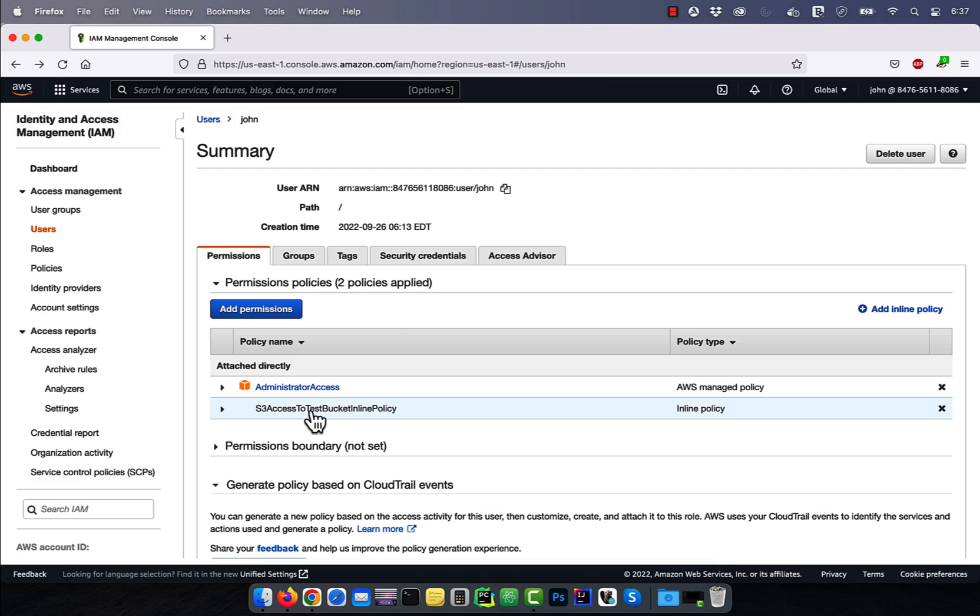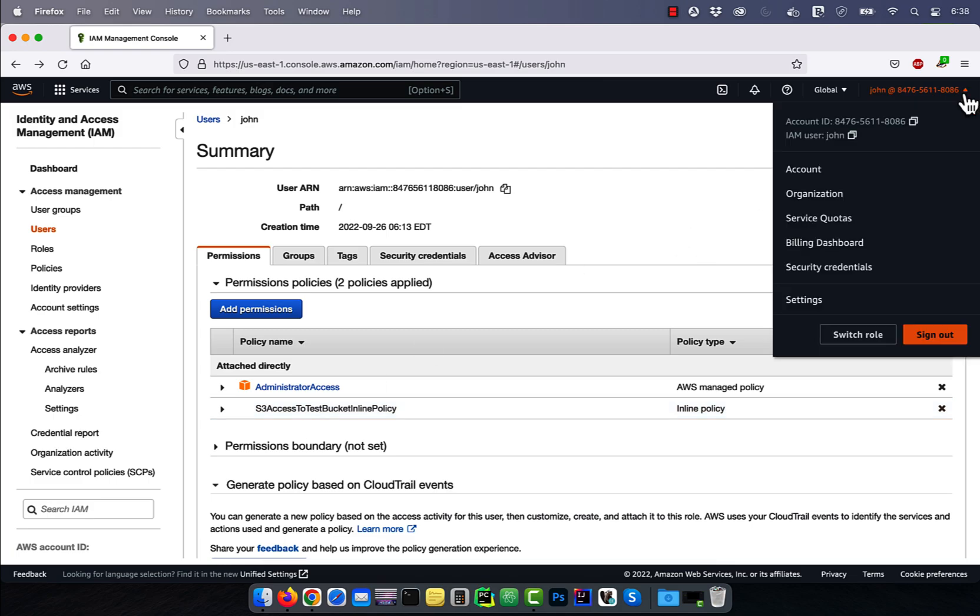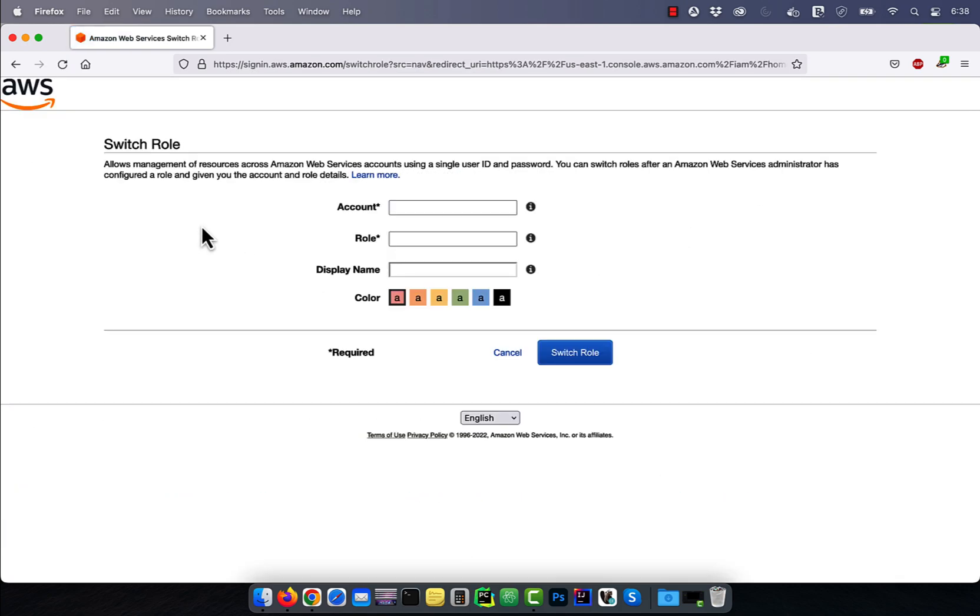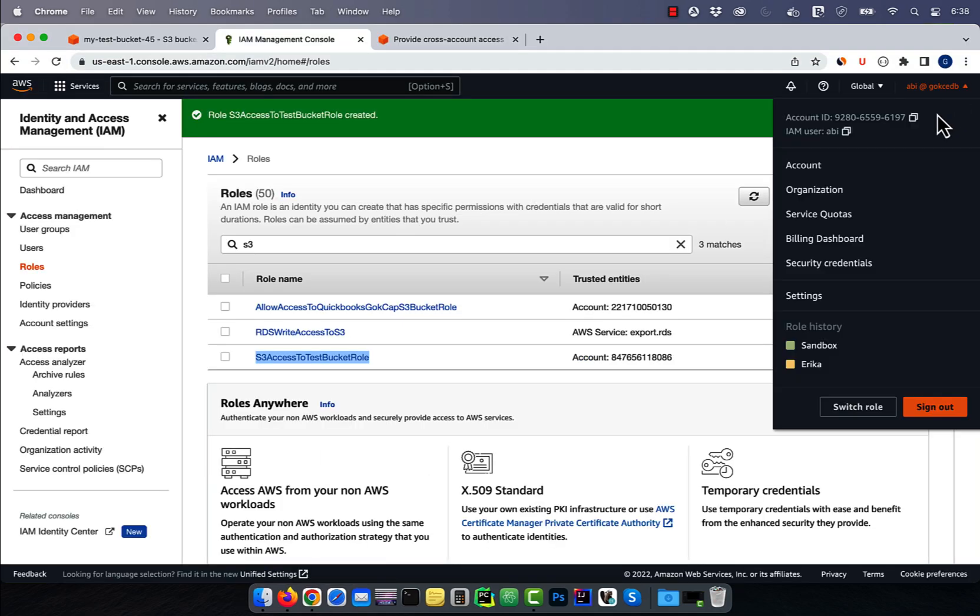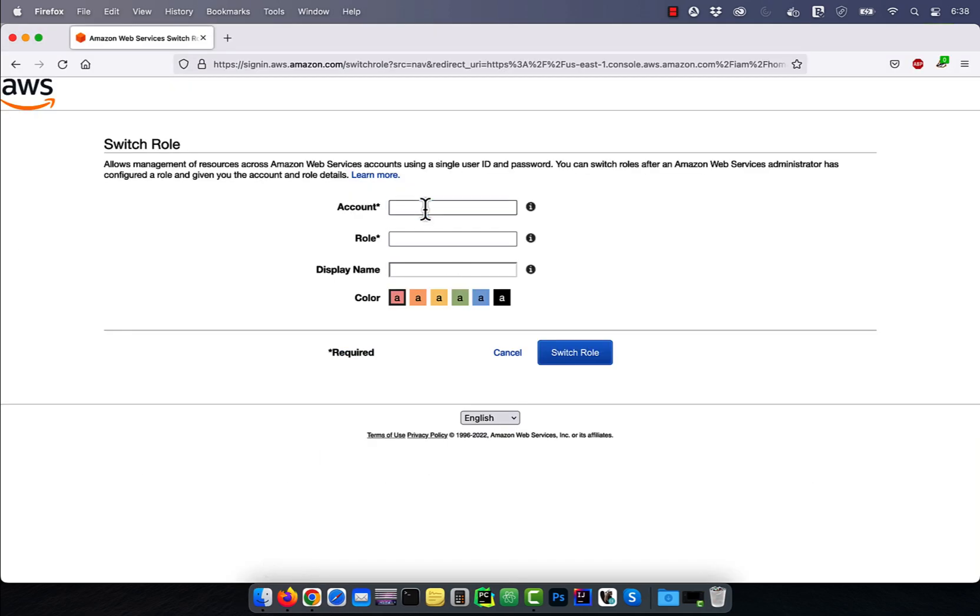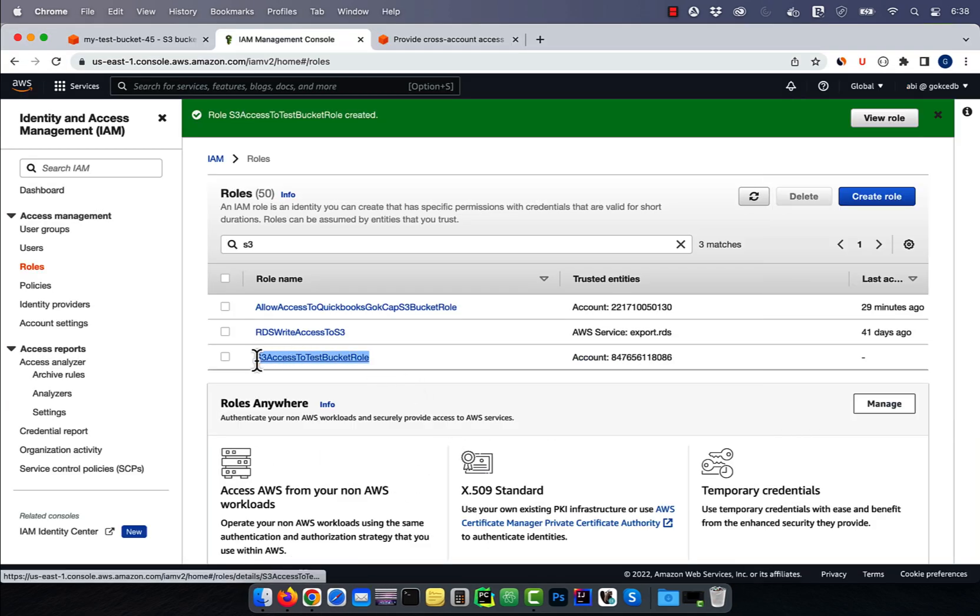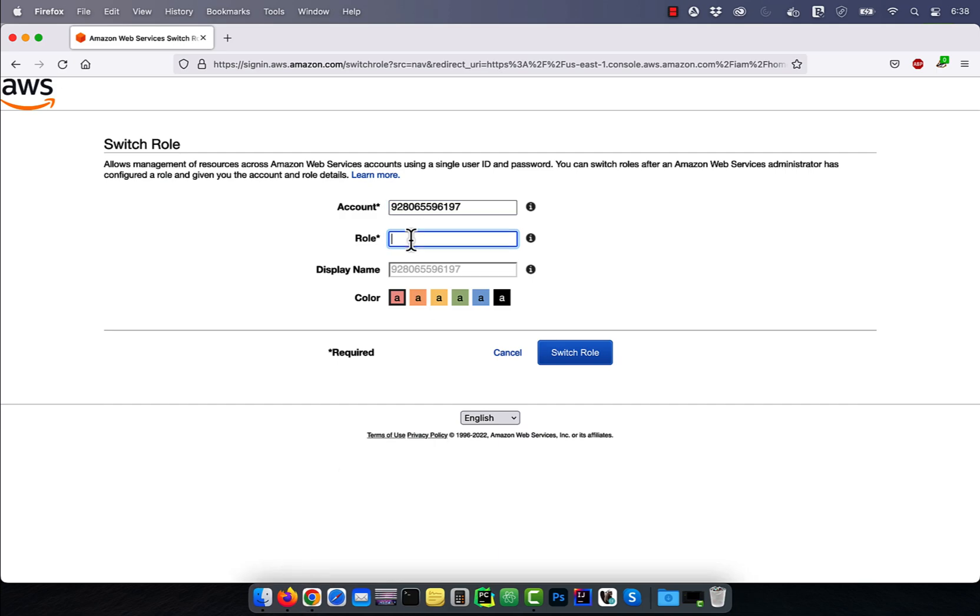Next, click on the account ID drop-down, then click on Switch Role. Enter the account ID and the role from the main account, then click on Switch Role again.